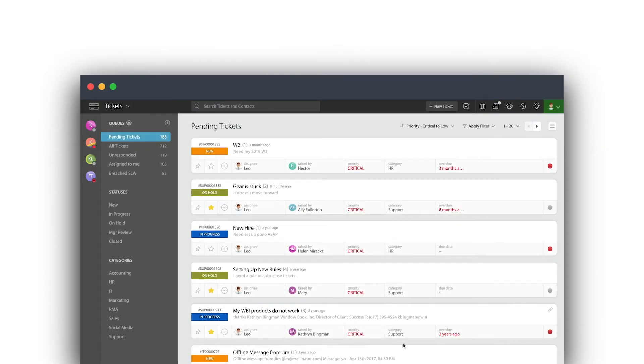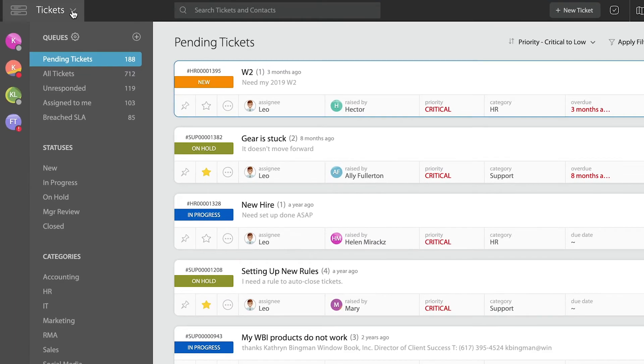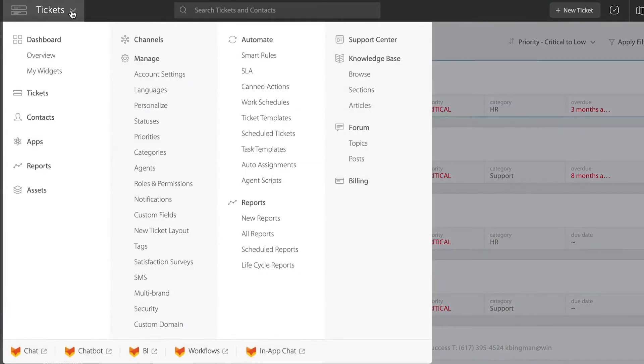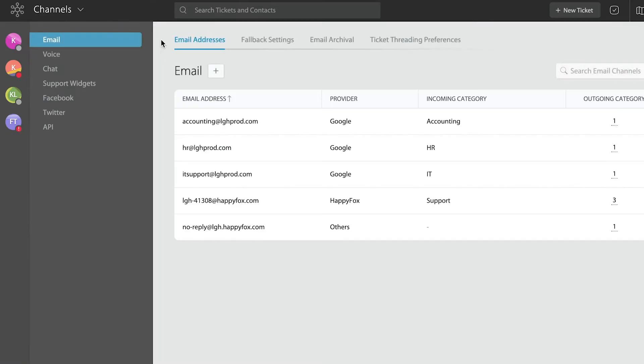In this video tutorial we're going to learn how to configure email to tickets. For that, I'm going to take you into the admin menu and from there I'm going to select channels. Notice that on the channels page the very first option that you will see from the left side is emails. It's one of the most popular channels.